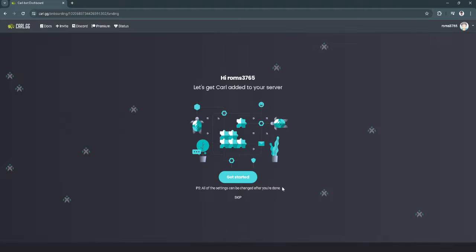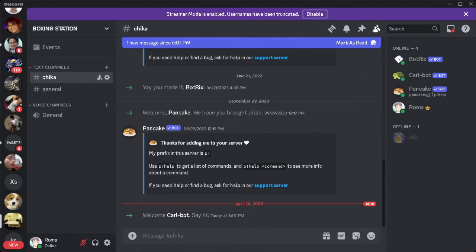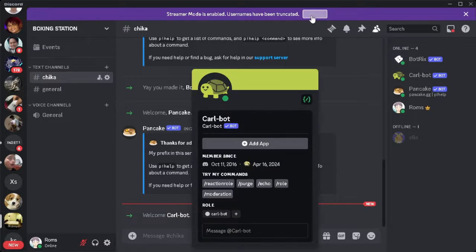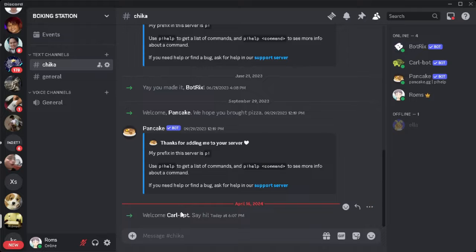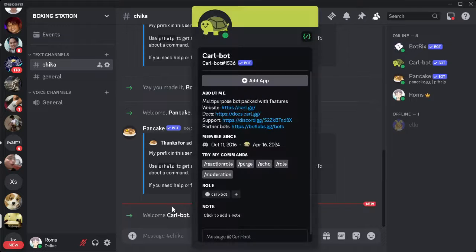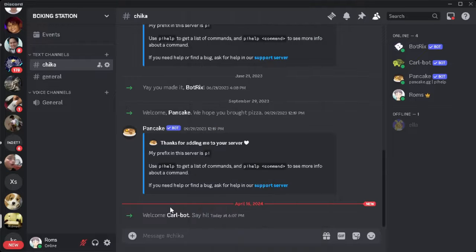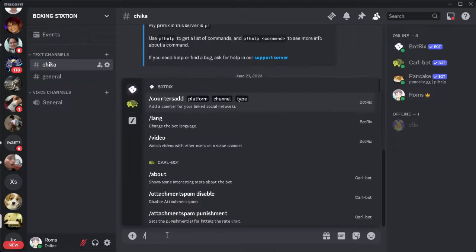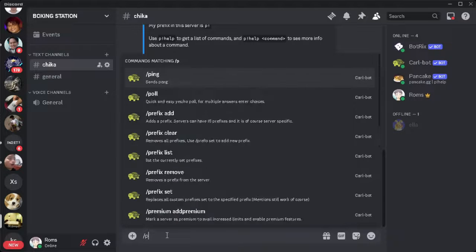So now Carl Bot is added to your Discord. Let's go to our Discord app. As you can see, the bot is now in our server. To add a poll, simply click on the message and type in slash poll.